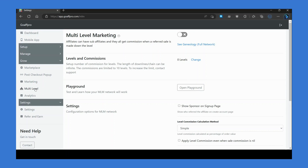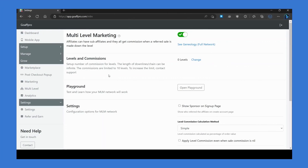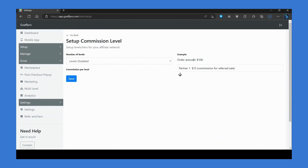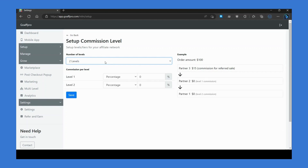To set up the multi-level affiliate network, go to the multi-level tab and enable the multi-level marketing toggle. Now go to the Levels and Commission section and click on Change. Choose the number of levels you want your affiliate network to have — the number of levels you select will determine how the commission gets distributed in the network. Accordingly, set the commission rate per level.